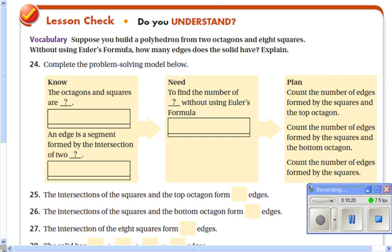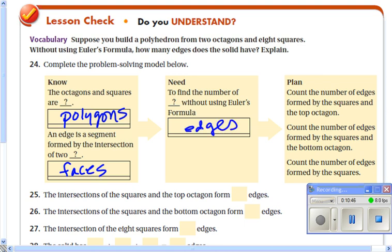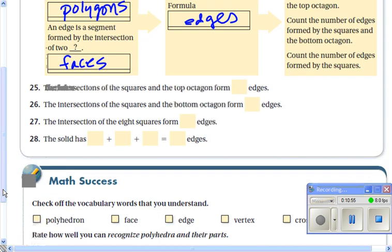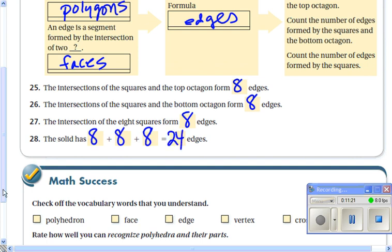For the lesson check: figure out without Euler's formula how many edges a solid has if you take two octagons and connect them with eight squares. An edge is a segment formed by the intersection of two faces. Count edges from squares meeting the top octagon (eight edges), squares meeting the bottom octagon (eight edges), and squares meeting each other (eight edges). Total: twenty-four edges.